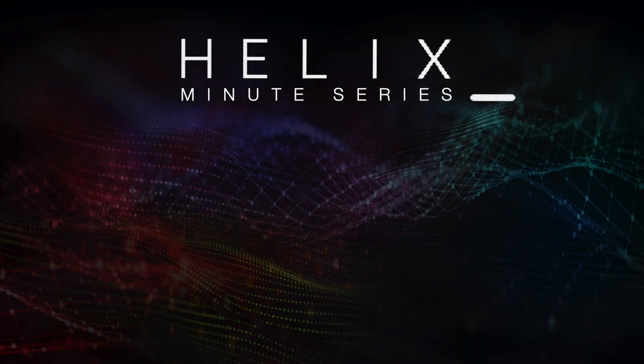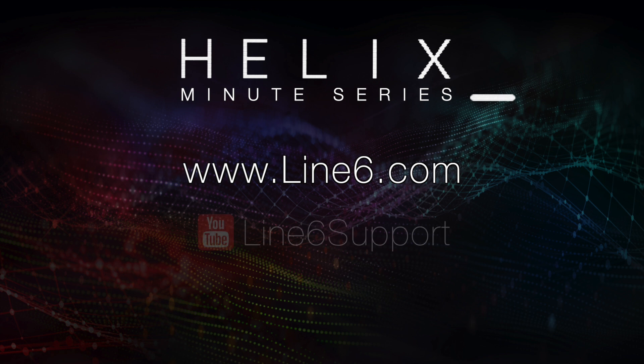That's it for this Helix Minute. If you would like to learn more about Helix, please visit Line6.com or subscribe to our YouTube channels for more in-depth videos.